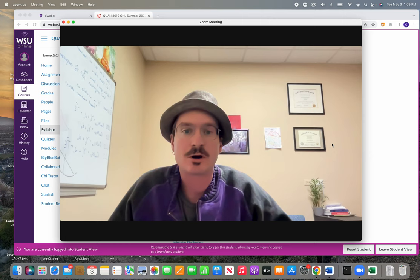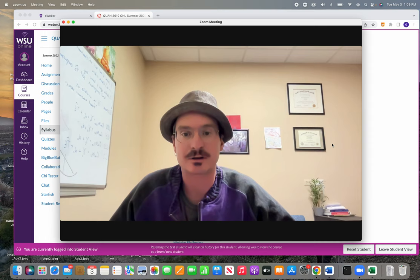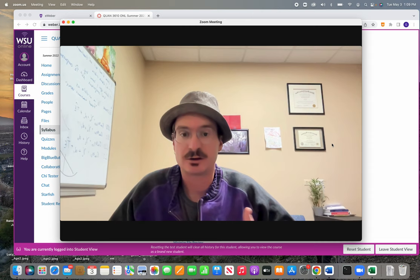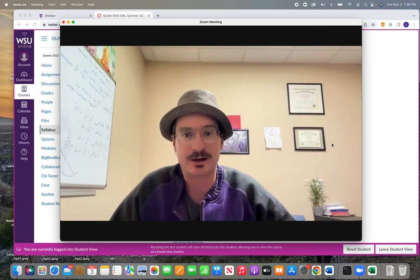One really important thing that I want you to know is I will primarily communicate with you as a class through Canvas announcements throughout the semester, so you should make sure that you're checking those regularly or that you have the notifications turned on so you'll get an email or some type of notification when I send out those announcements.